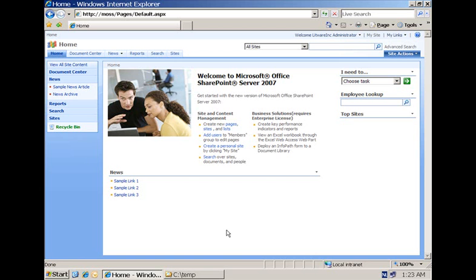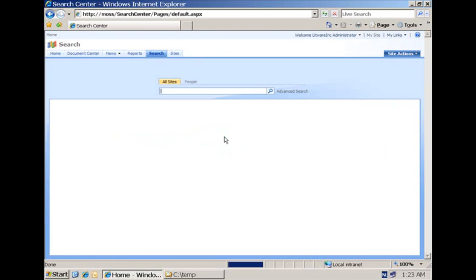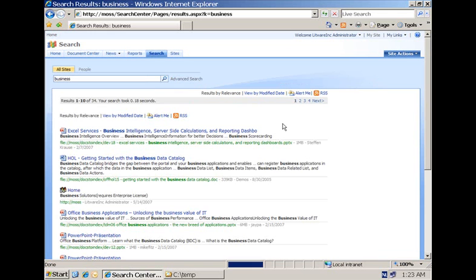One of the things that we have is the possibility to go to the search center. Here in the search center, type in a keyword like business and then this keyword will be picked up, will be sent to the query to the search engine and then the search engine will execute that query.